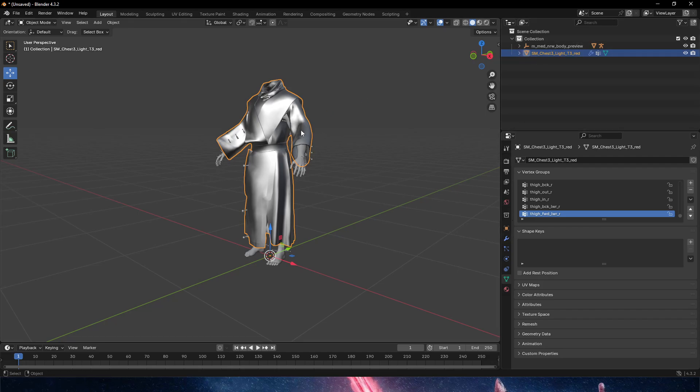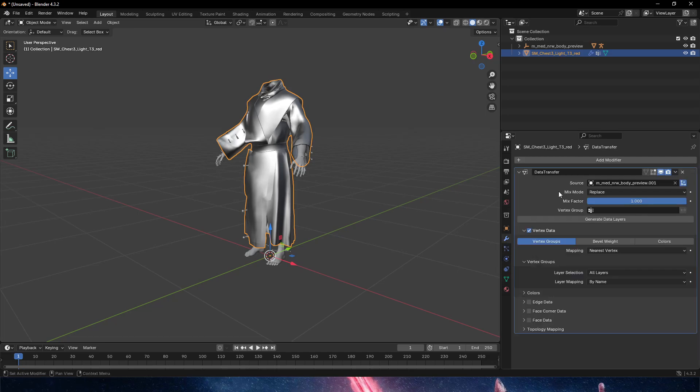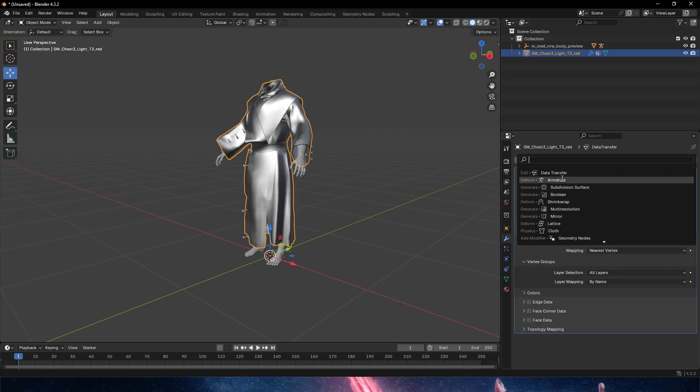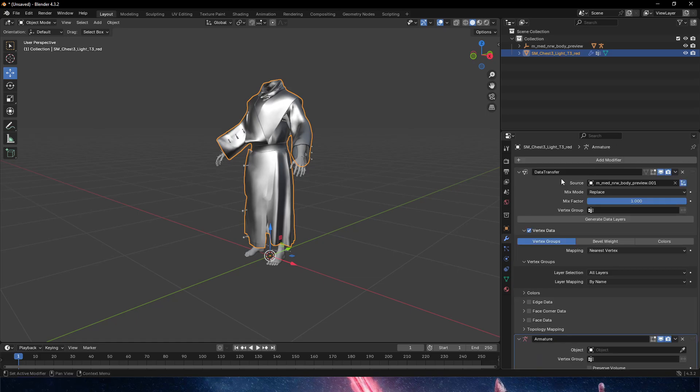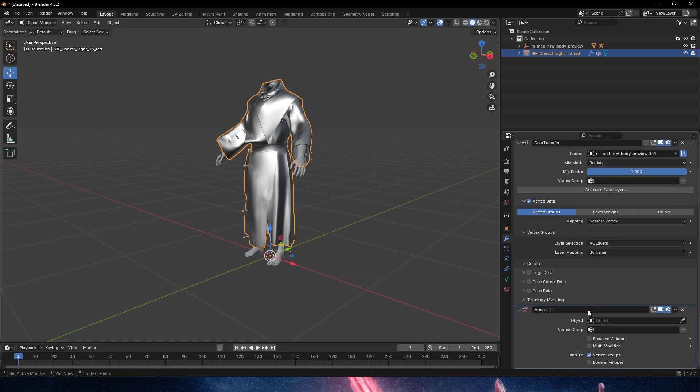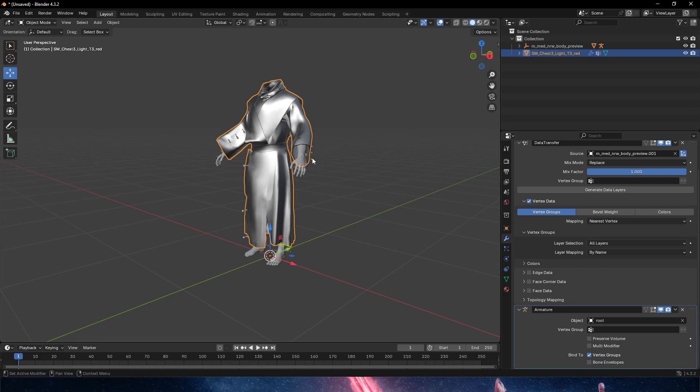Now the second modifier that we need to apply here is called an armature. The armature is essentially a skeleton. On the object we're going to choose the eyedropper and pick. See how it doesn't let me pick anything else - it just knows that it is a skeleton or an armature. We're going to pick that.